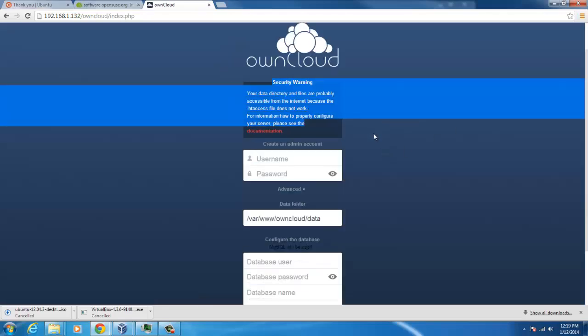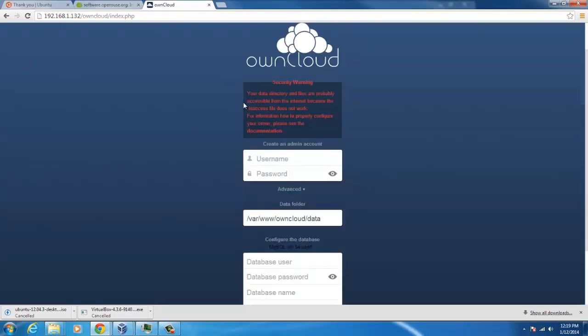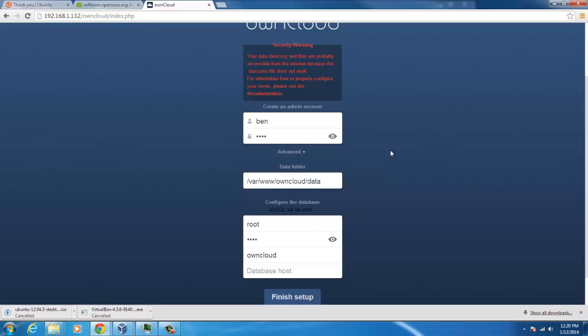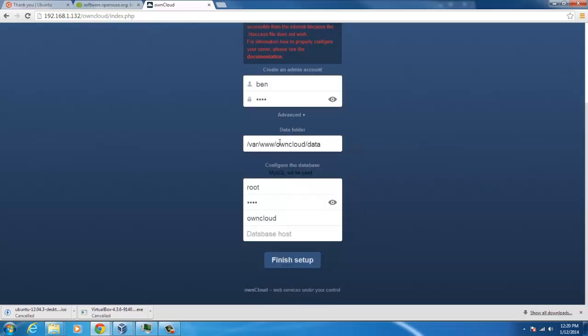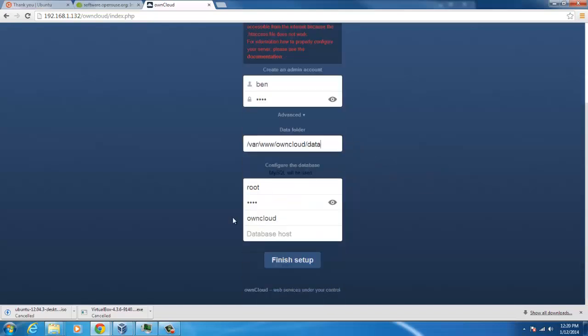Okay, so this security warning we're going to go over in a different tutorial, so for now we're just going to skip over that. So my admin account is going to be Ben, password demo. Database user was root, password was demo, and the name I will make owncloud. And this is where it's going to be set up, which is fine with the default on our Ubuntu server. So let's hit finish.